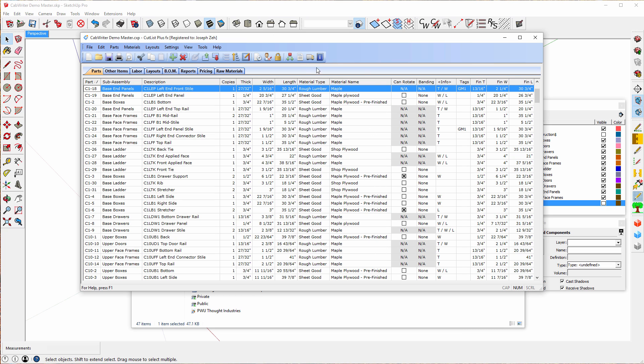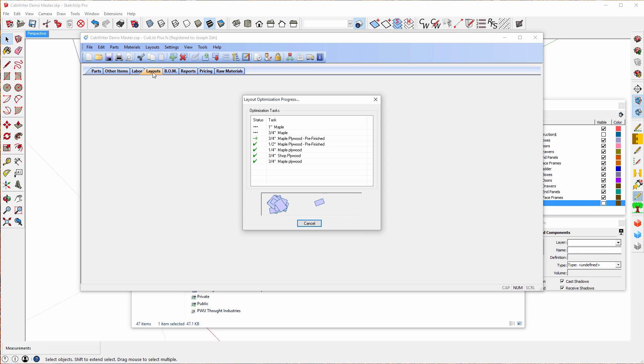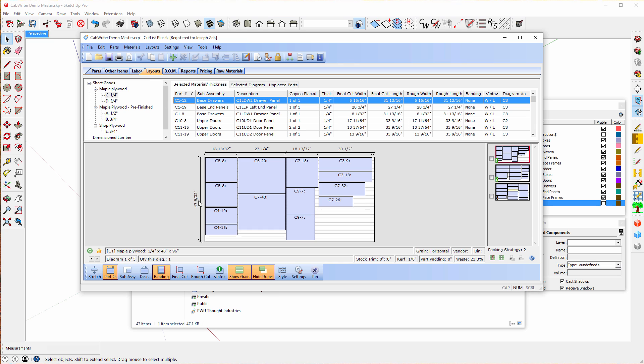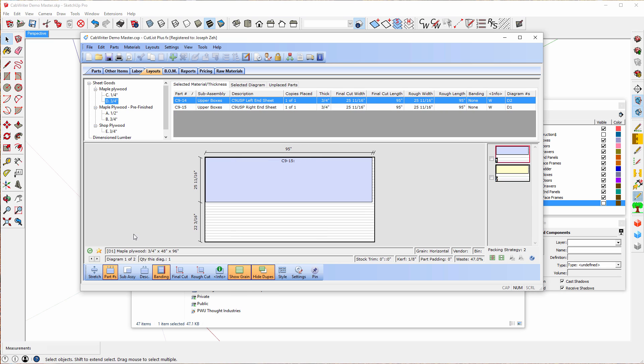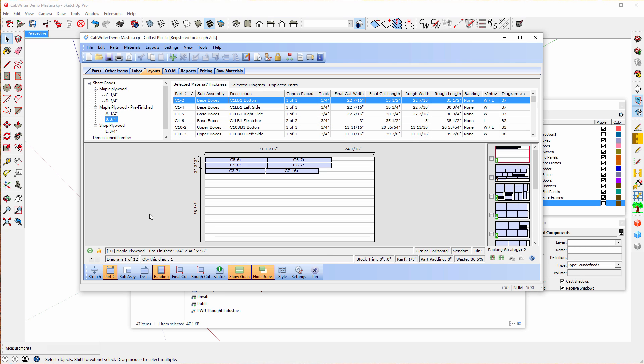Now the nice thing about Cutlass Plus FX is I can go to a layouts drawing. And here I have all of the layouts for all the various pieces of sheet materials that I have in my model. Notice this is all the one-quarter inch plywood. If I want to go to the three-quarter diagrams, I just select maple plywood three-quarter or the maple plywood pre-finished three-quarter.